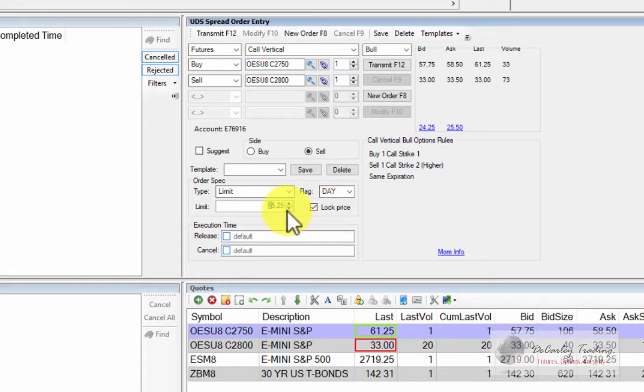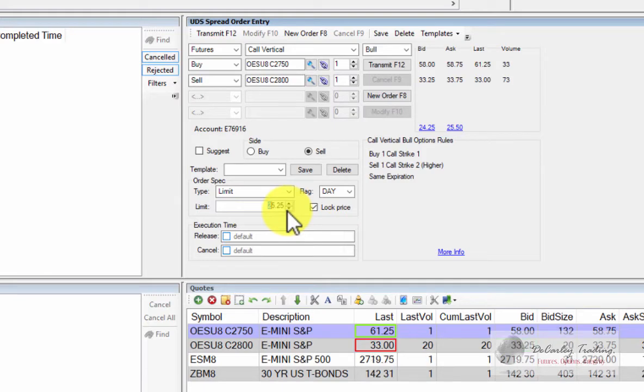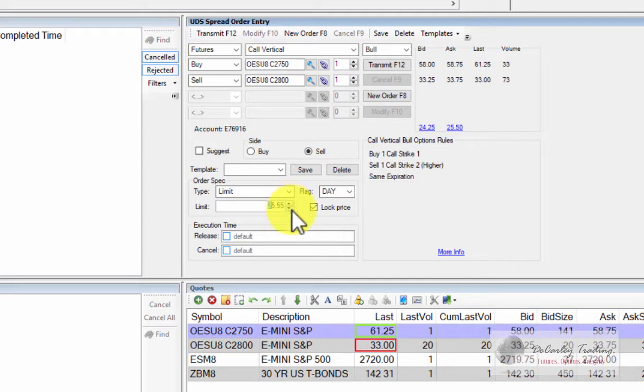Now one thing to be aware of, we happen to be doing a spread on the e-mini S&P. Please note that in the S&P, any premiums over five points can only be traded in quarters, not dimes or nickels. So we can change our price to $25.25 or $25.50, but we can't do anything in between. I mean, we can, but the exchange is just going to reject it.